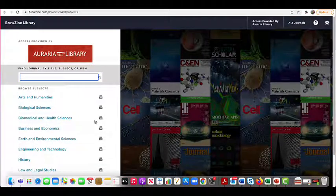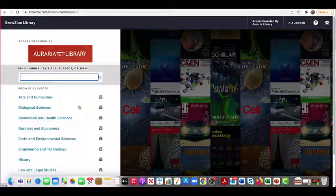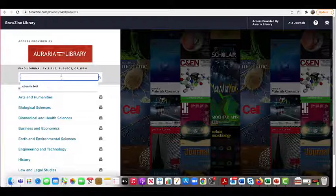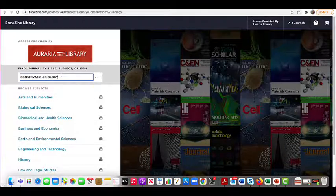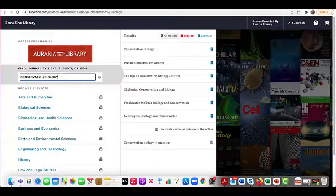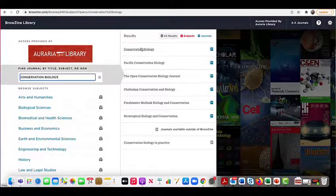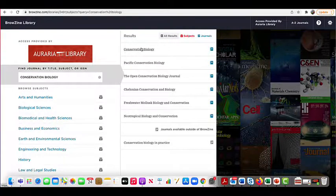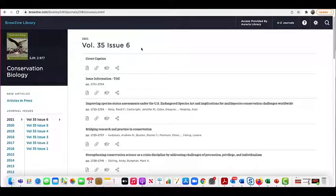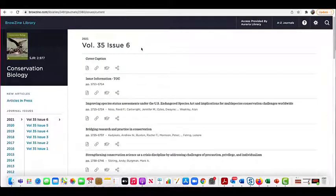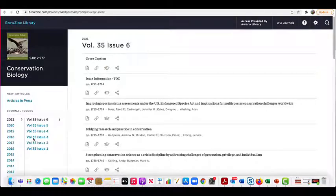Search for the title of the journal the article you're looking for was published in. Navigate by year, volume, and issue to locate the article.